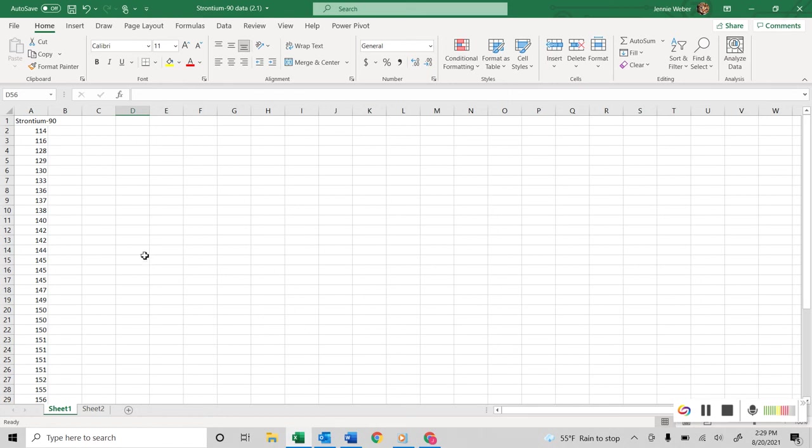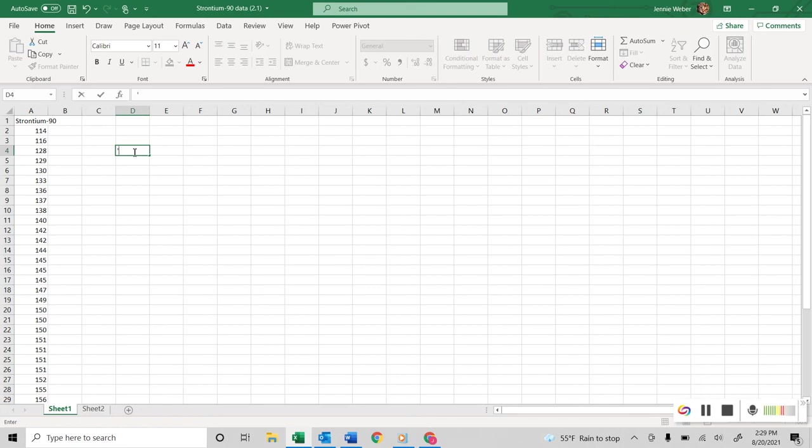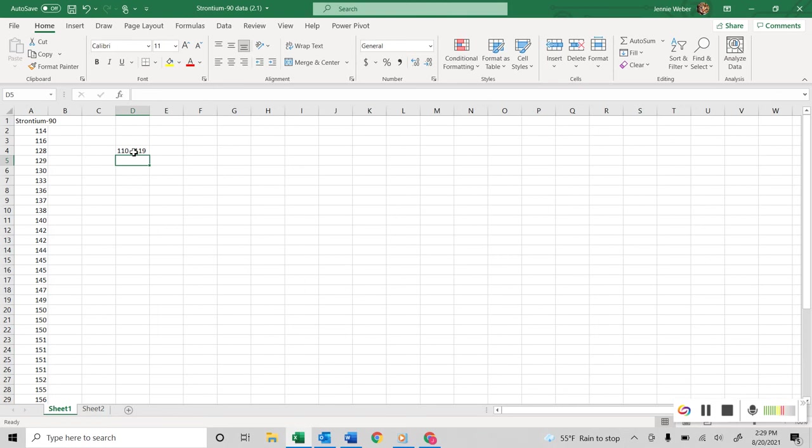You kind of judge that based on how big it is, obviously if you have a wider span, you're going to want bigger classes. So I'm going to start there, and I'm going to do 110 to 119.